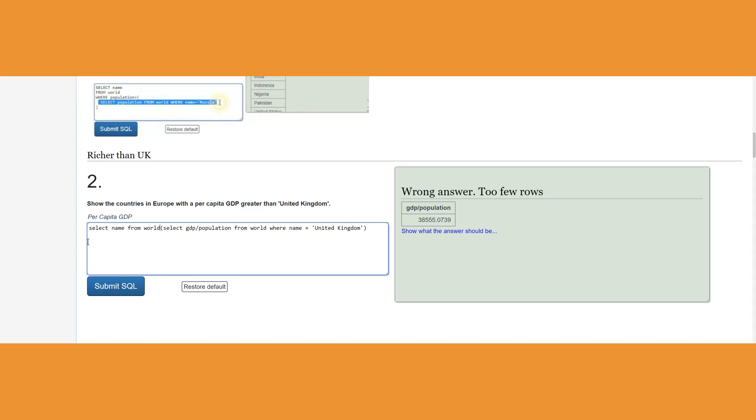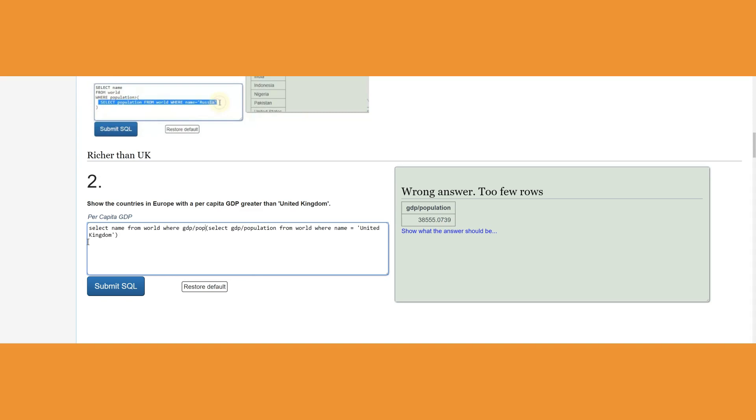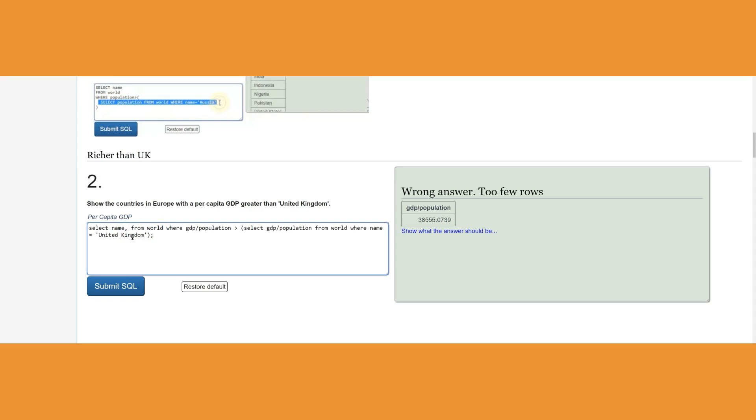Where GDP divided by population for each country is greater than that return value by the per capita for United Kingdom. This is basically bigger than 38,555. I could still go ahead and show the GDP divided by the population to prove it. I could call it income per capita.